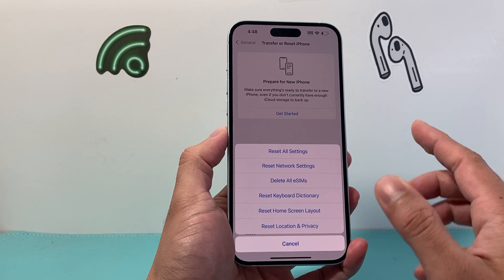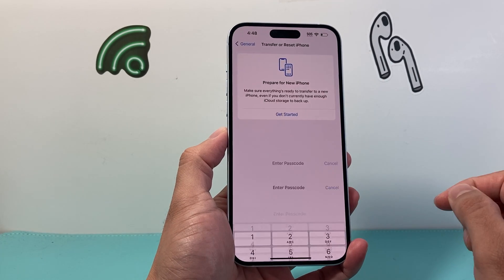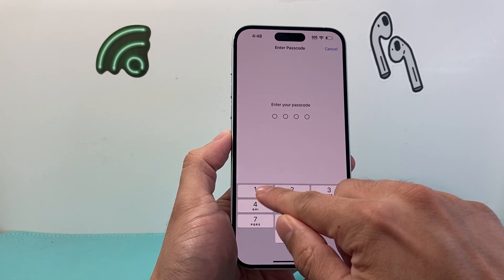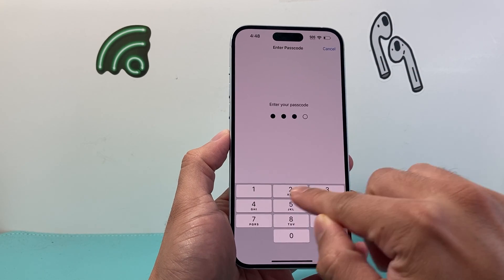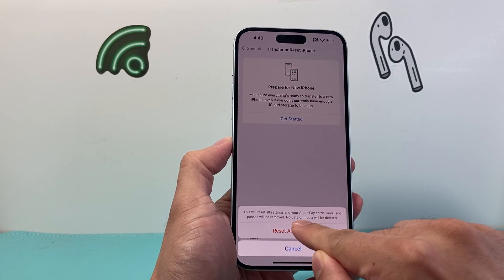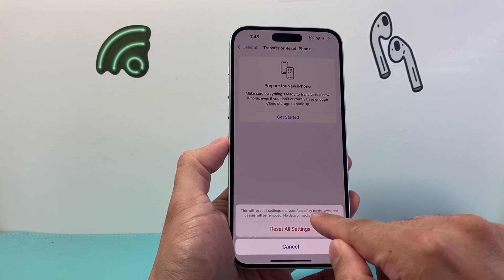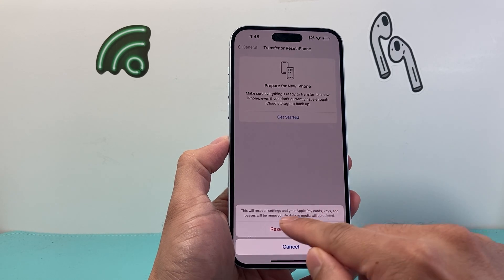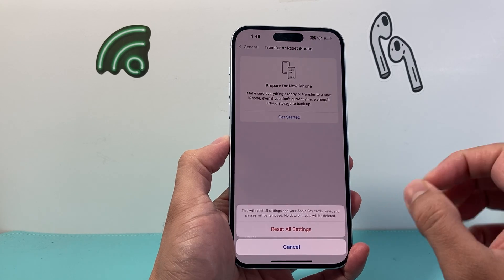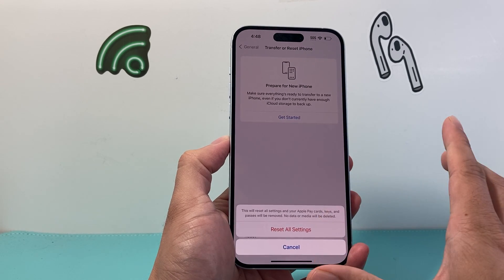It will not delete any of your eSIM. Once I do that, it'll ask me for my passcode or my Face ID. I'm going to enter my passcode here. It will note that all of my settings and Apple cards, keys, and passes will also be removed. But again, your data and media will not get deleted.